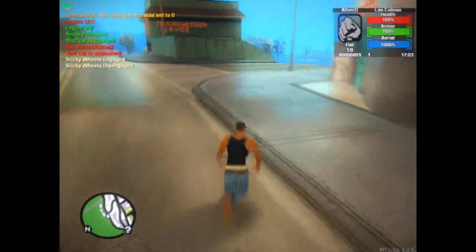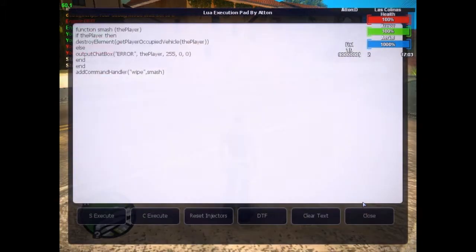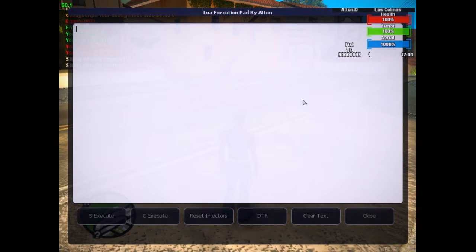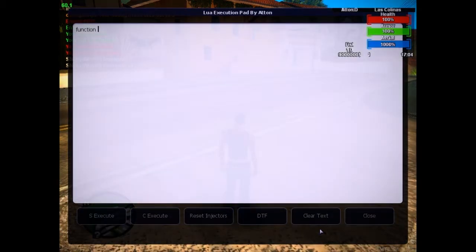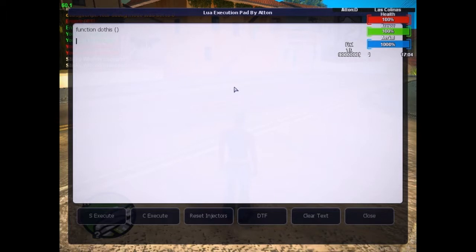Today I'm going to be making a video about the lure execution pad. This pad basically works as any resource would. On this pad you can create whatever functions you like, write entire scripts, and basically just do whatever. You can even write little command handlers to do things like output to the chat box.